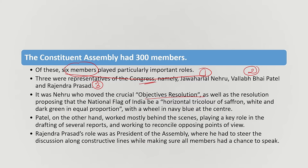The Objectives Resolution proposed that our country's flag would be the national flag — a horizontal tricolor of saffron, white, and dark green in equal proportions, with a navy blue wheel (chakra) at the center in white.